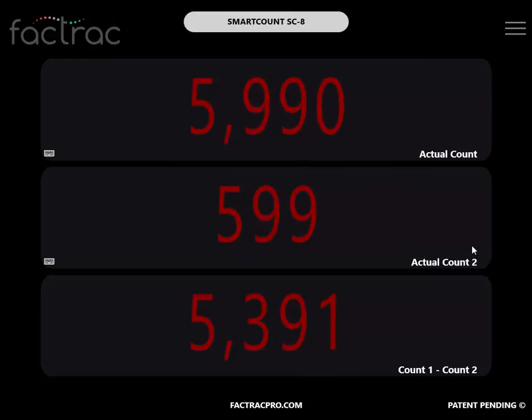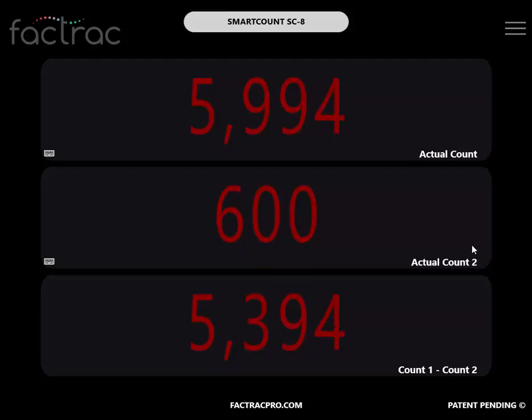Your input of a discrete pulse into the bottom M12 port of your SmartCount device will register as a count.